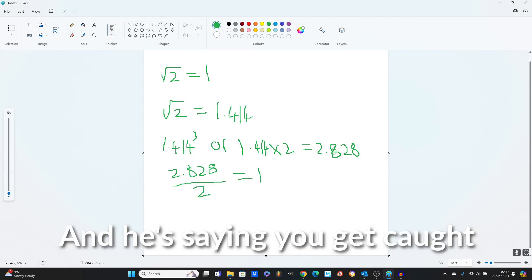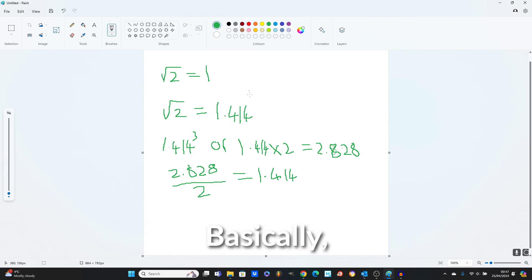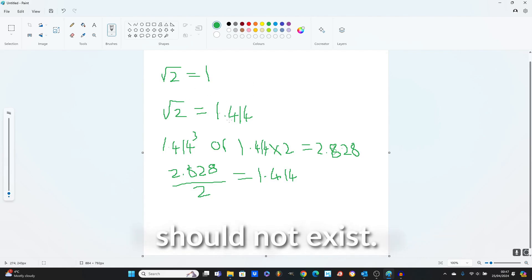divide that by 2 and you get 1.414. And he's saying you get caught up in this loop and this loop should not exist, basically. He's saying this loop should not exist.